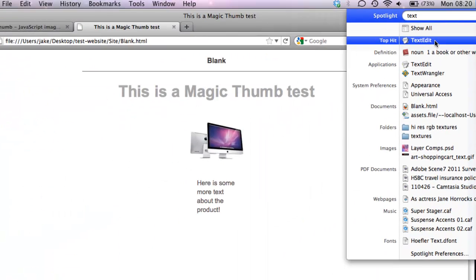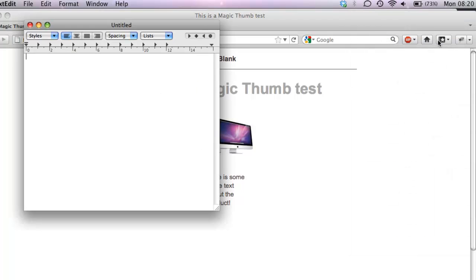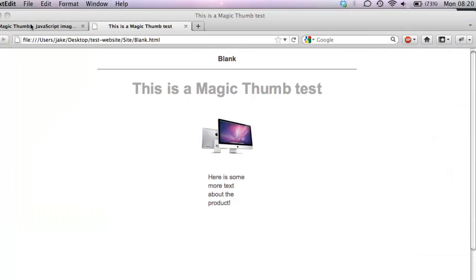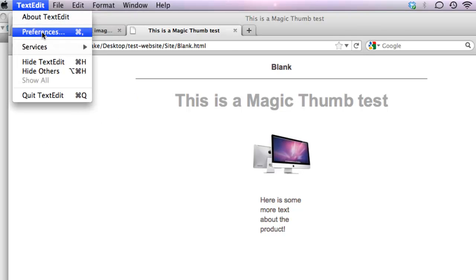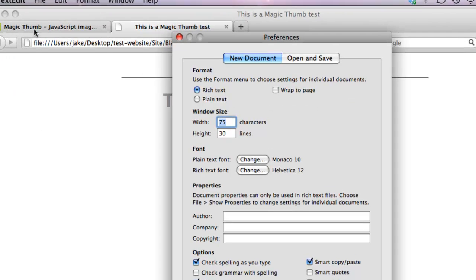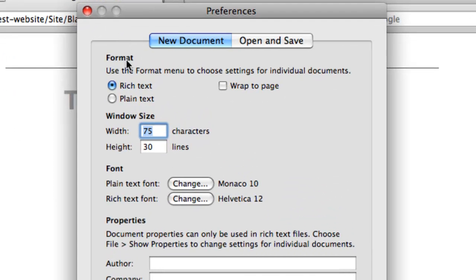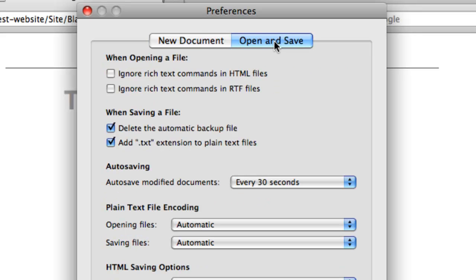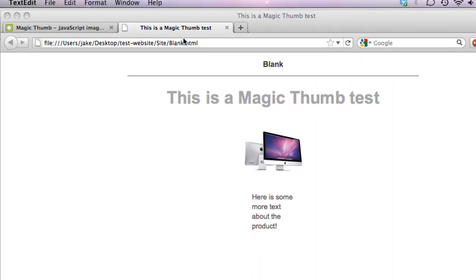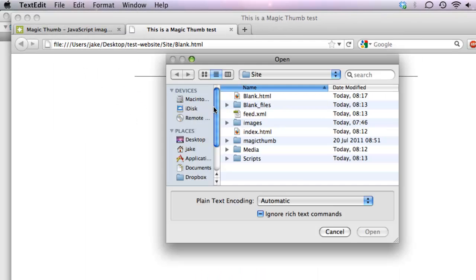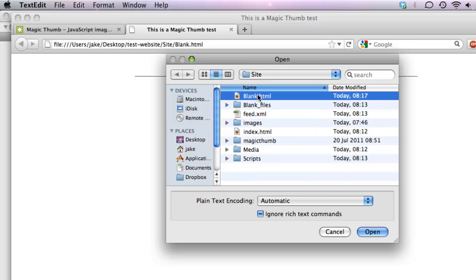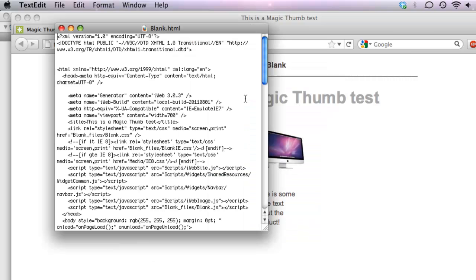So the next thing we need to do is edit the page in TextEdit. So we'll just find TextEdit - it's a standard Mac program. Before we can edit the page though, we need to change some preferences, otherwise TextEdit will open it in HTML view. So turn the format into plain text, and go to Open and Save and ignore rich text. That should be ticked as well. So now we've saved the preferences, we can open our blank.html file within our page. So there's our page, let's open it into TextEdit.